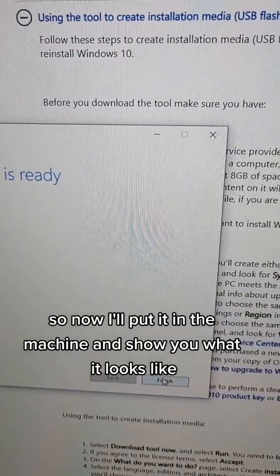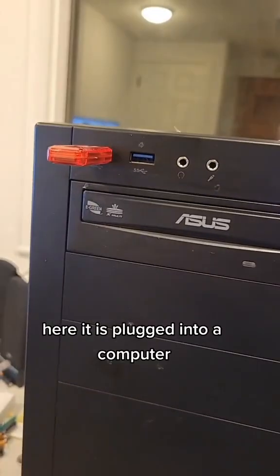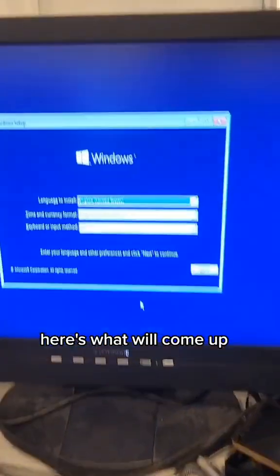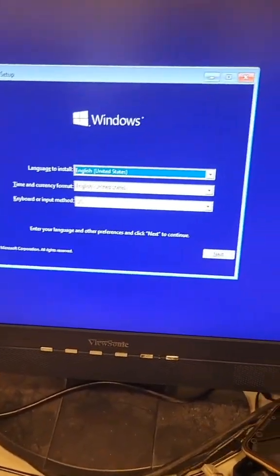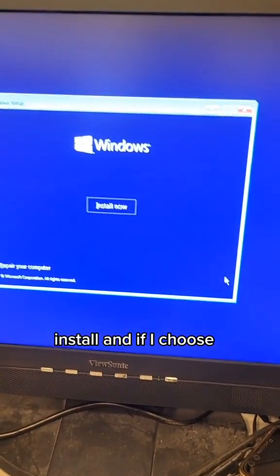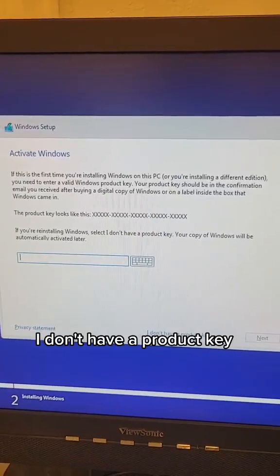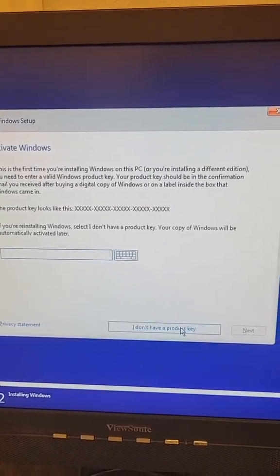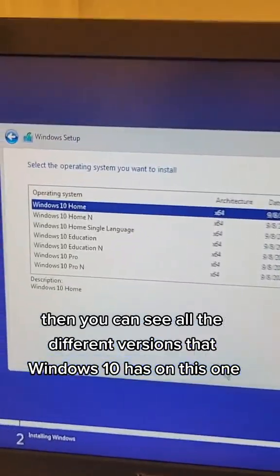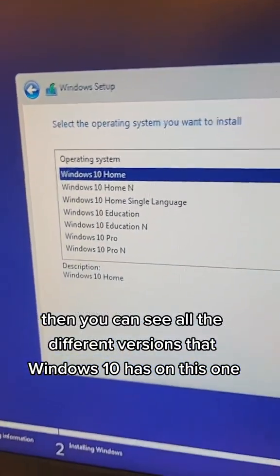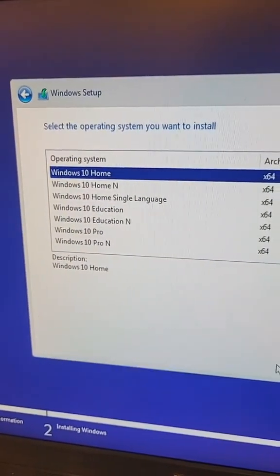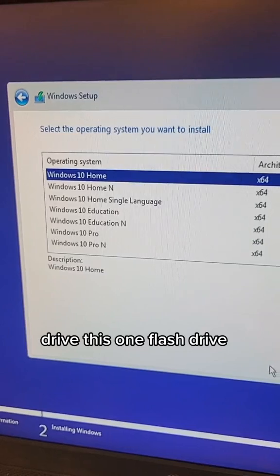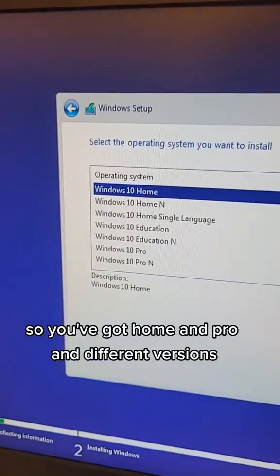So now I'll put it in the machine and show you what it looks like. Here it is plugged into a computer. Here's what will come up. It will install. And if I choose I don't have a product key, then you can see all the different versions that Windows 10 has on this one drive, this one flash drive.